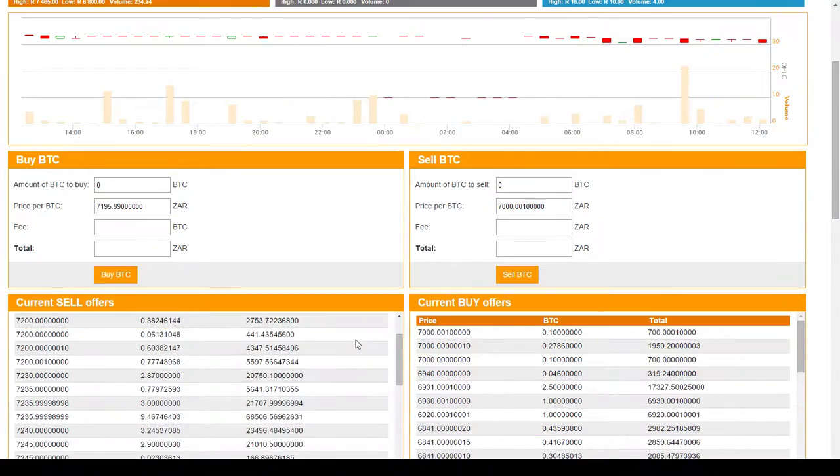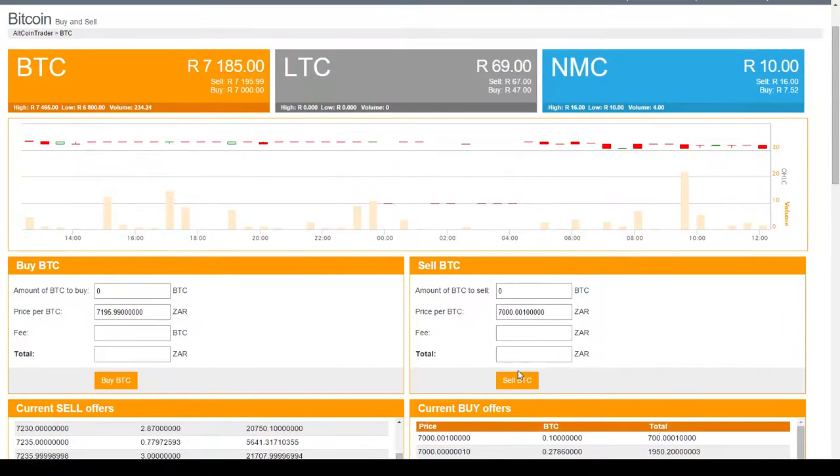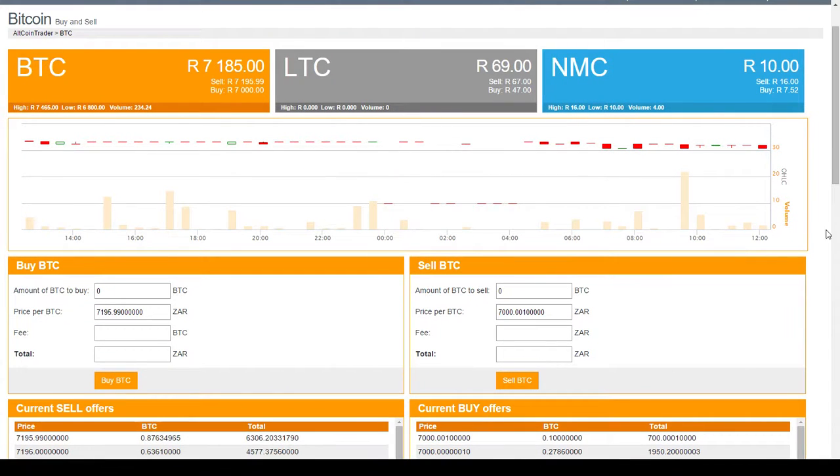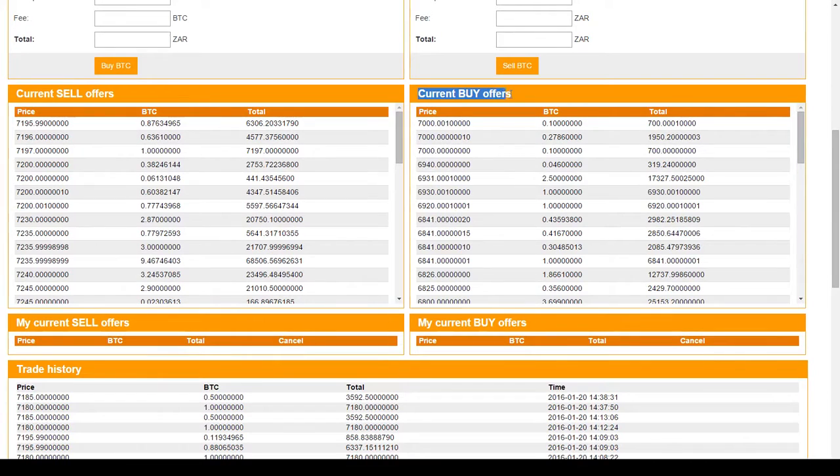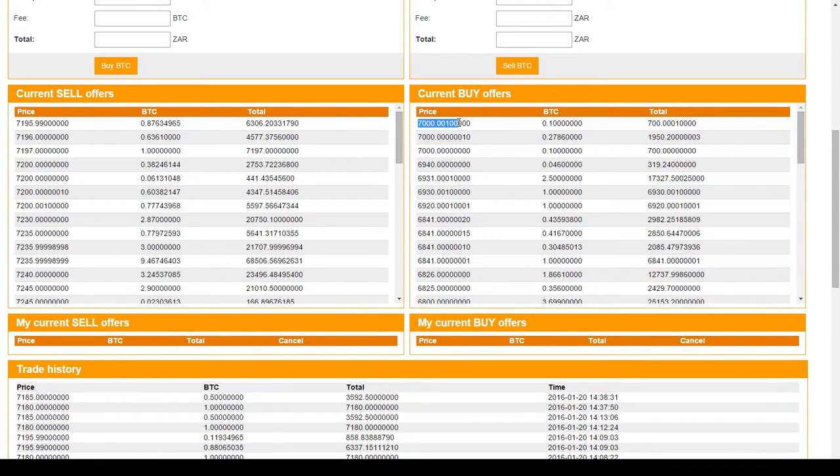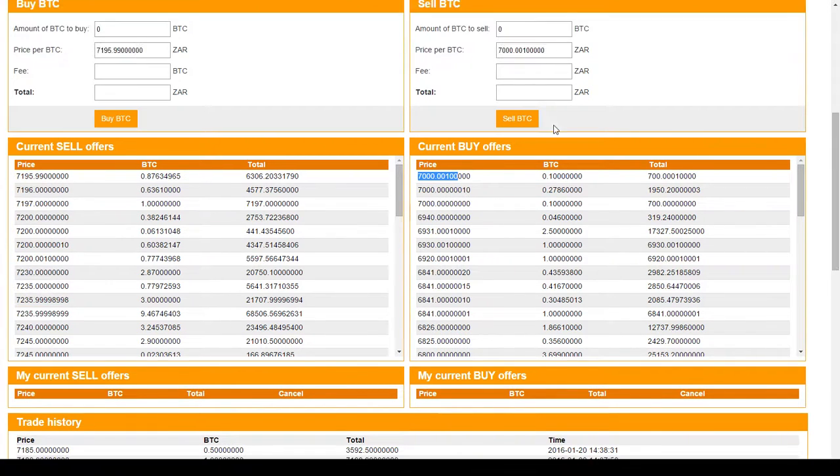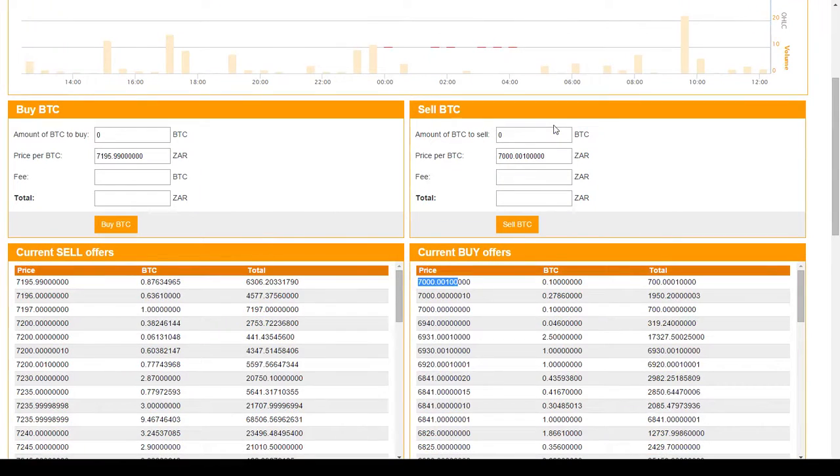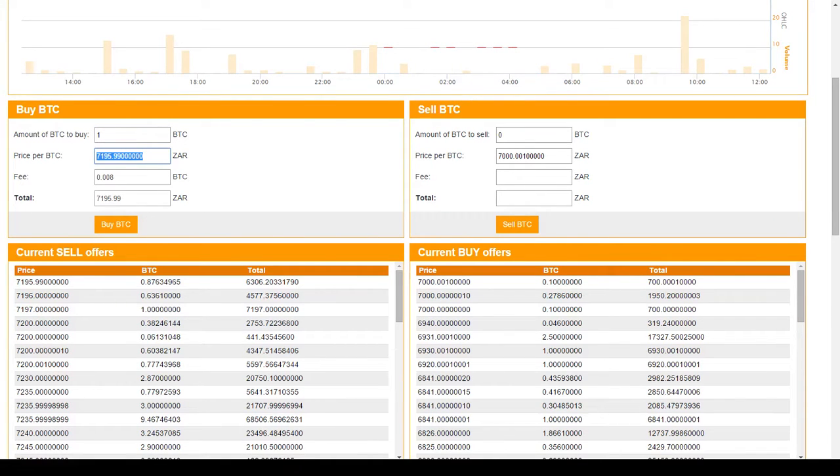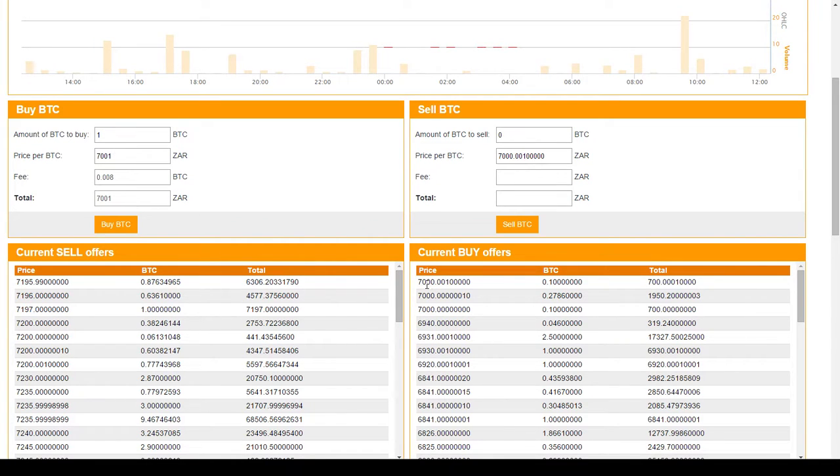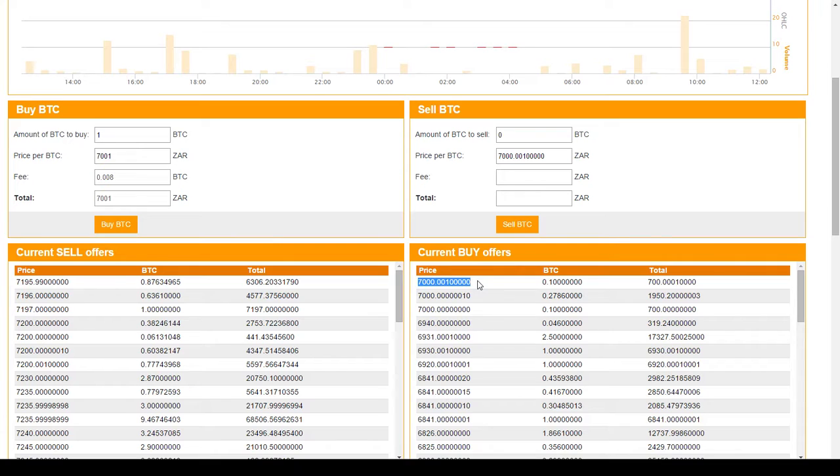So let's have a look at the list of people buying Bitcoins. Here, current buy offers. Here we can see someone is prepared to pay 7,000 Rand for 0.1 Bitcoins. So if I wanted to put in an effective buy offer I would say I would like to buy one Bitcoin and let's say I would put in 7,001 Rand. The reason I say 7,001 Rand is because I would like to be at the top of the queue. I would like to be the first person that people sell to. The way you become on top of the queue is by putting in the highest price. So 7,001 Rand is higher than 7,000 Rand.